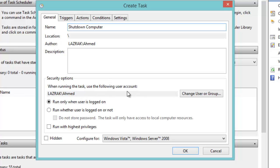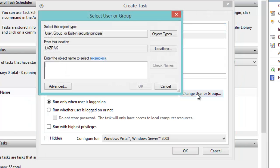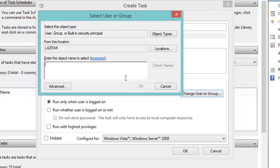...just click on Change User or Group, then type in the name of the user and click OK.